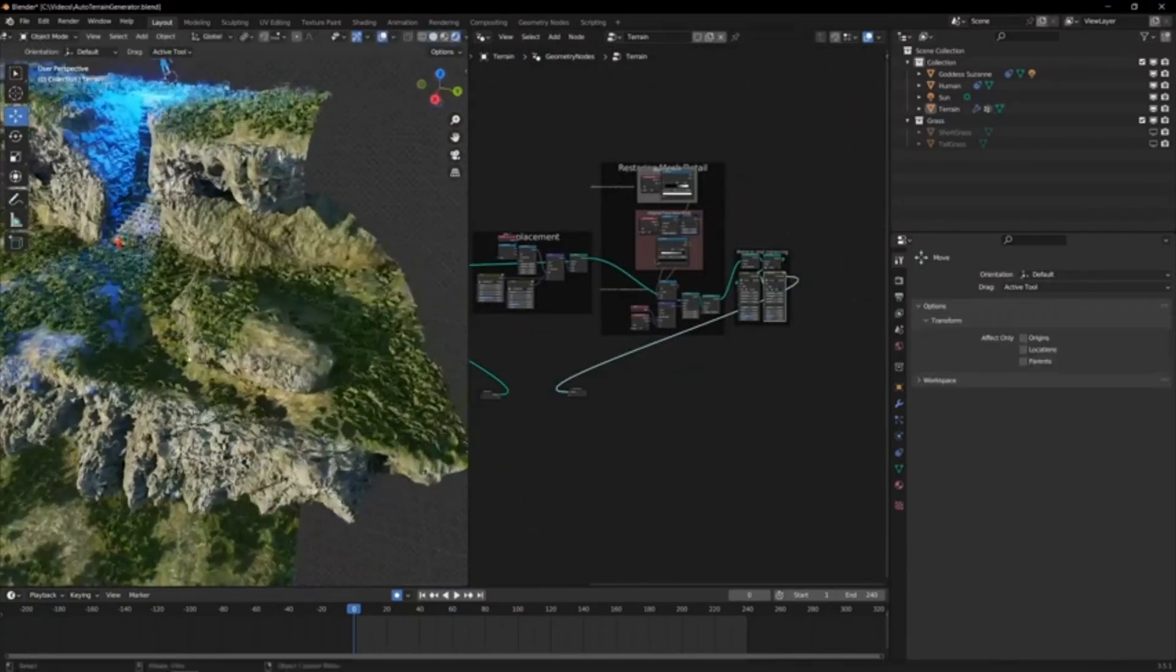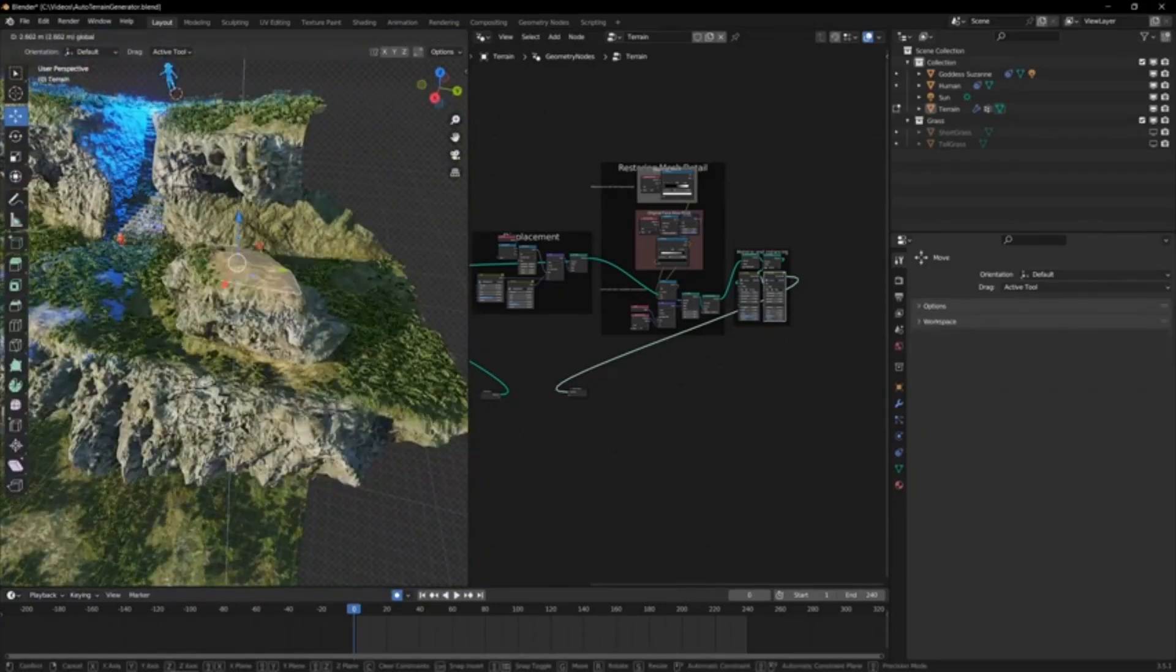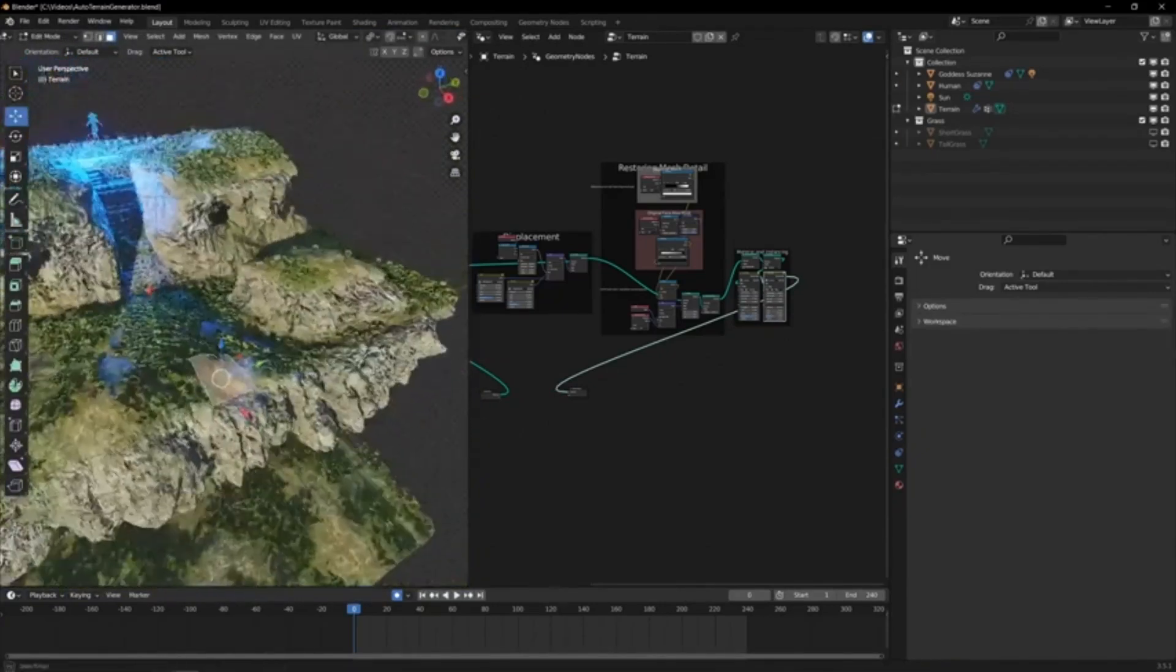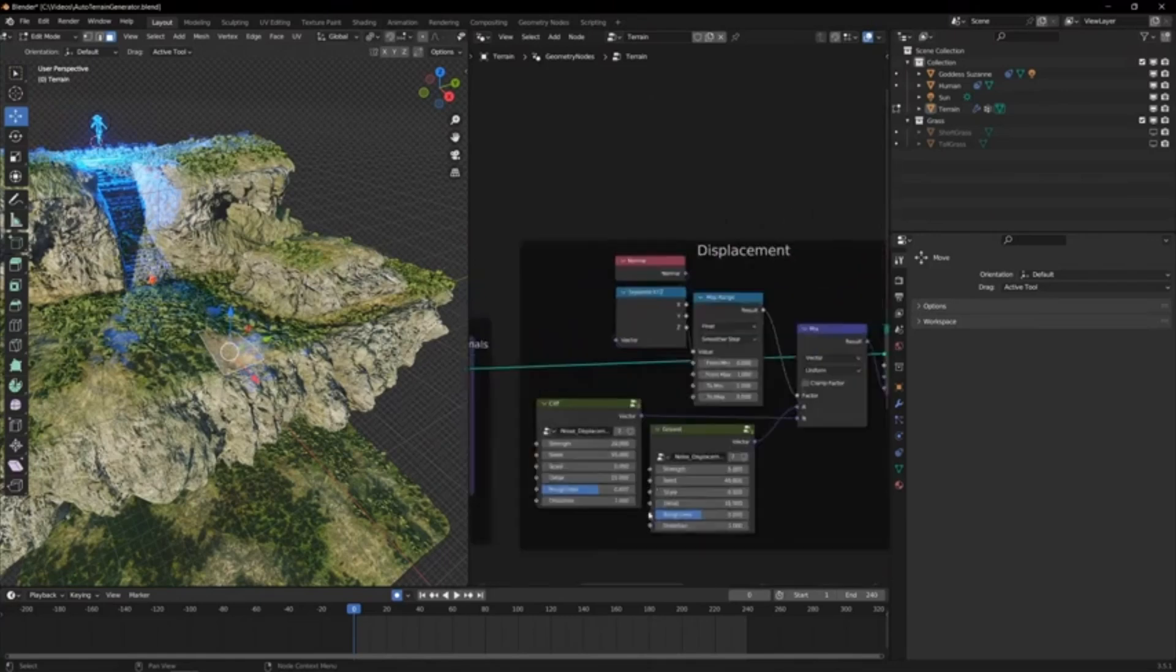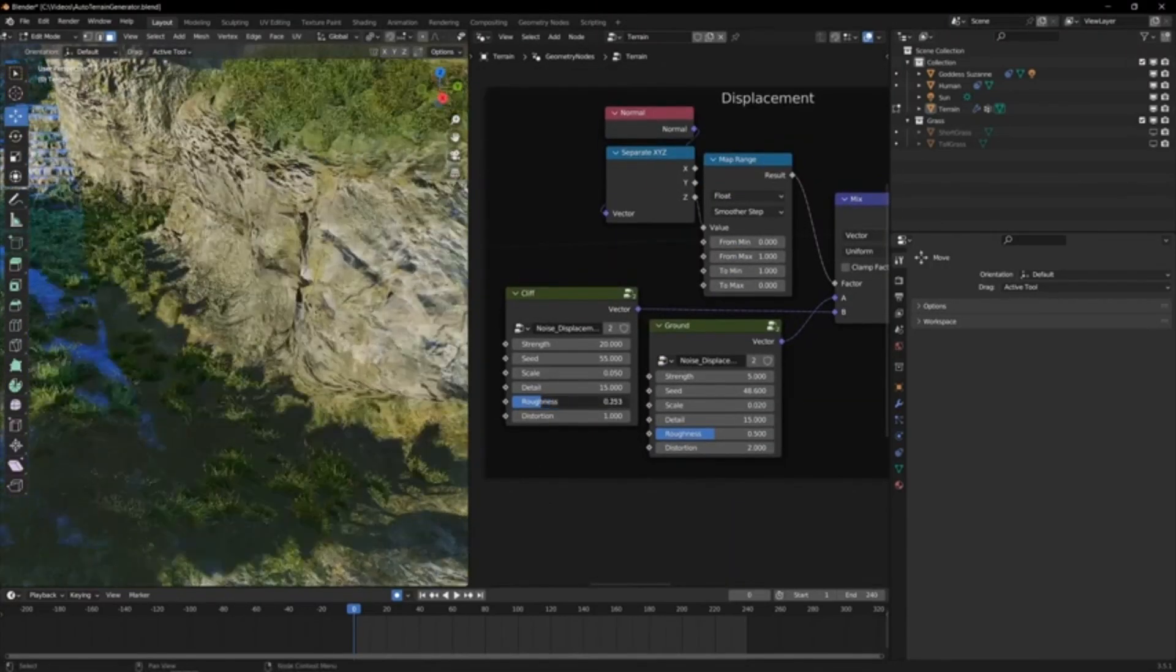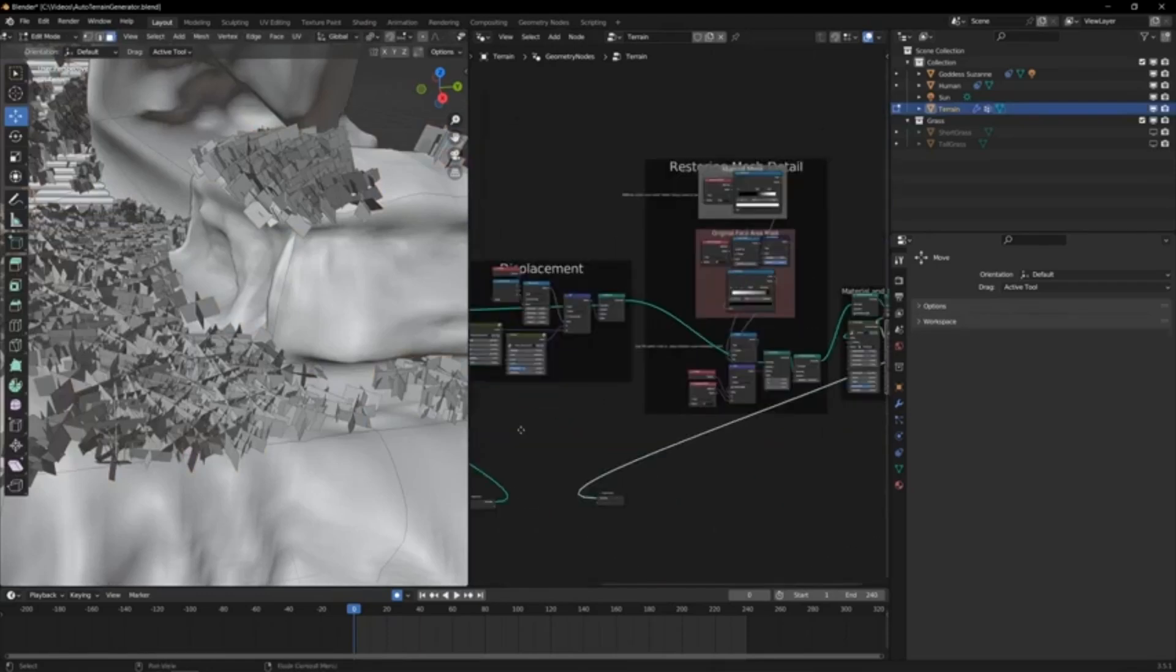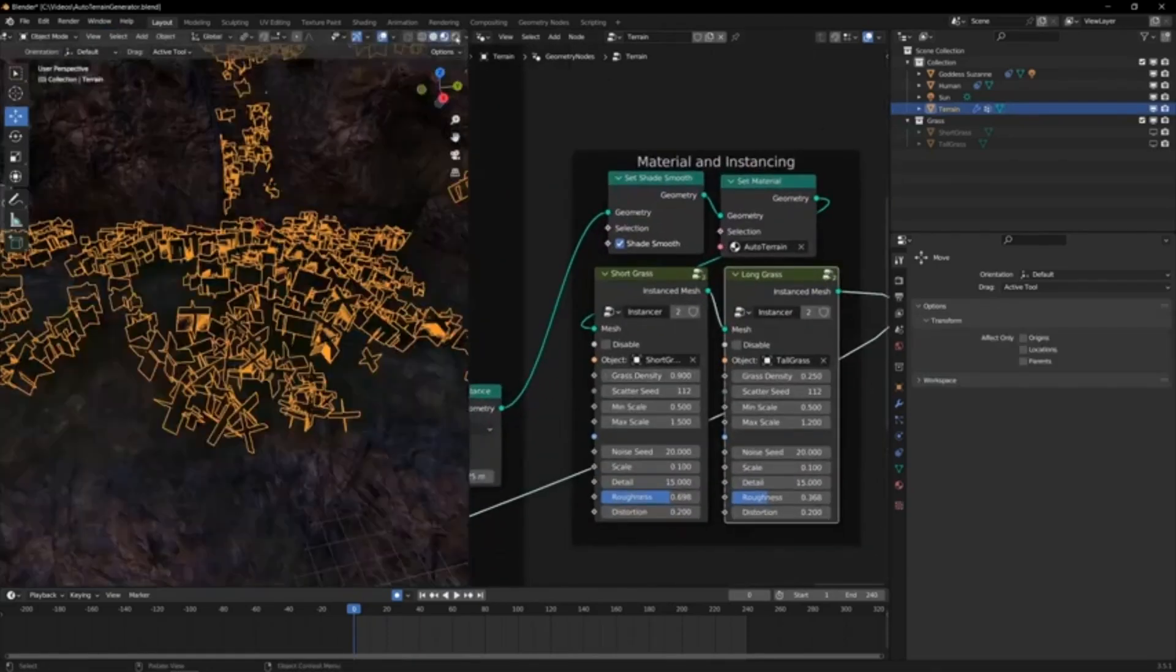You have full control over the shape, size, height, and detail of your terrain through easy-to-use sliders and inputs. But that's not all. This terrain generator also features a smart material that adapts to your terrain, giving it a hyper-realistic look. Don't like the default look? No problem.